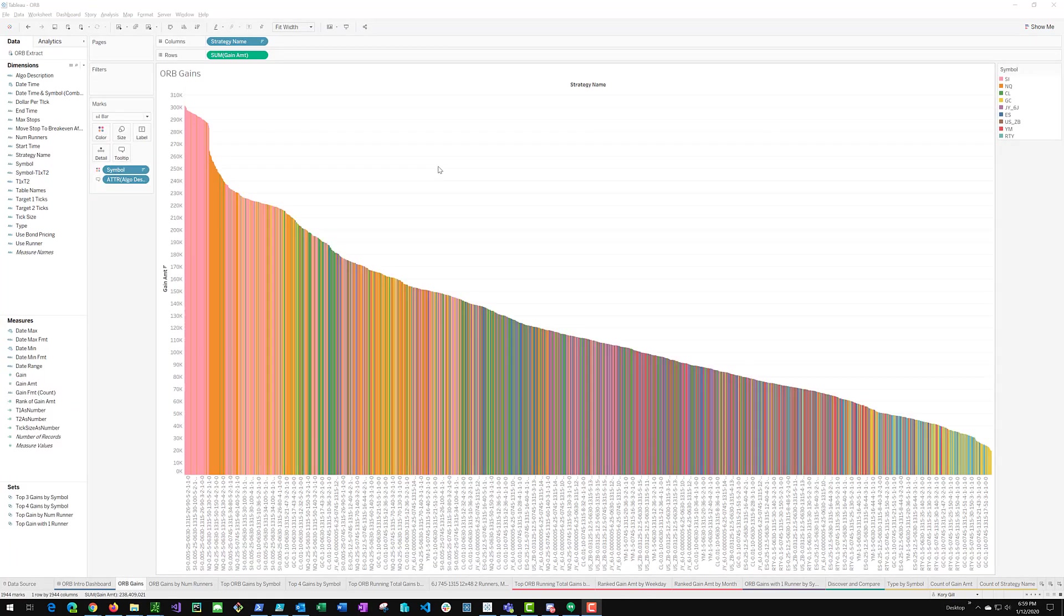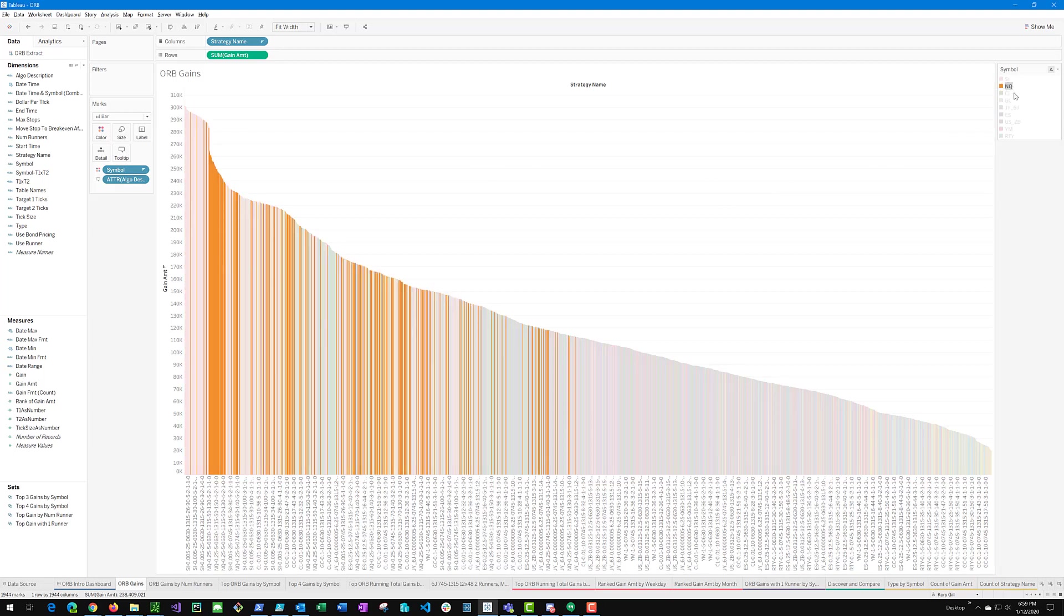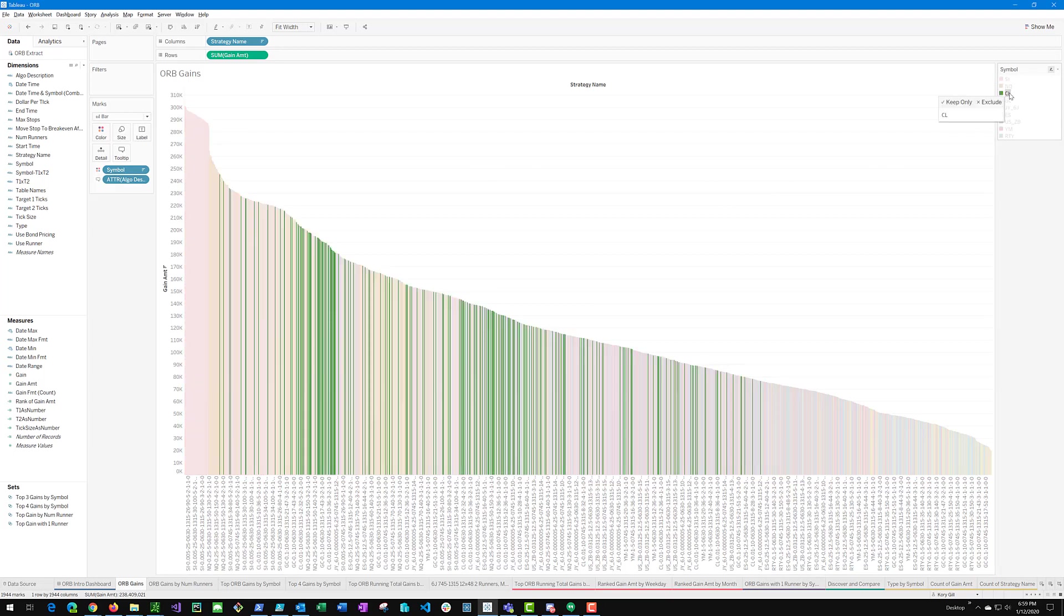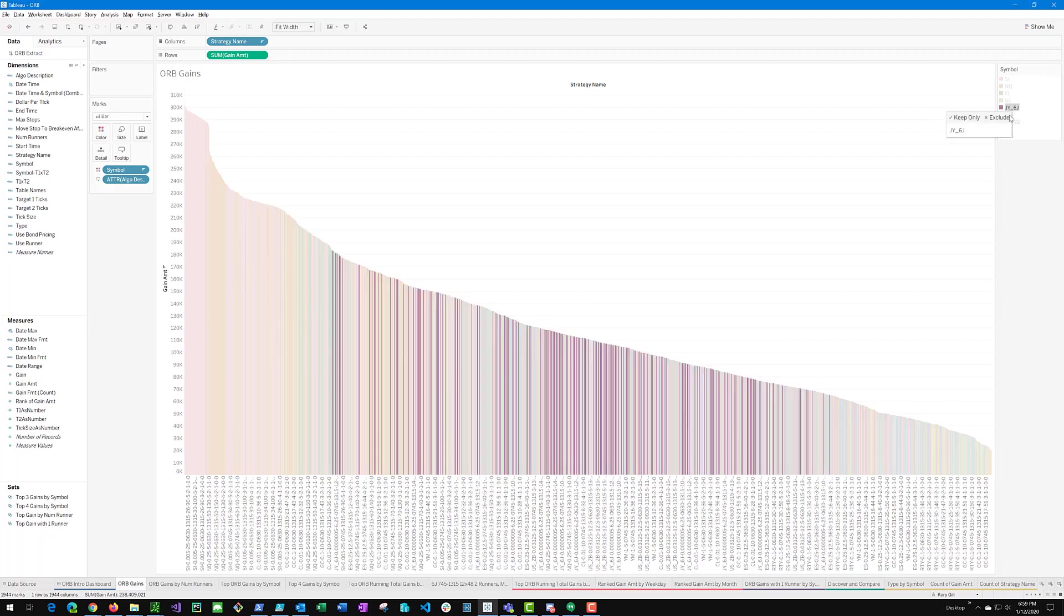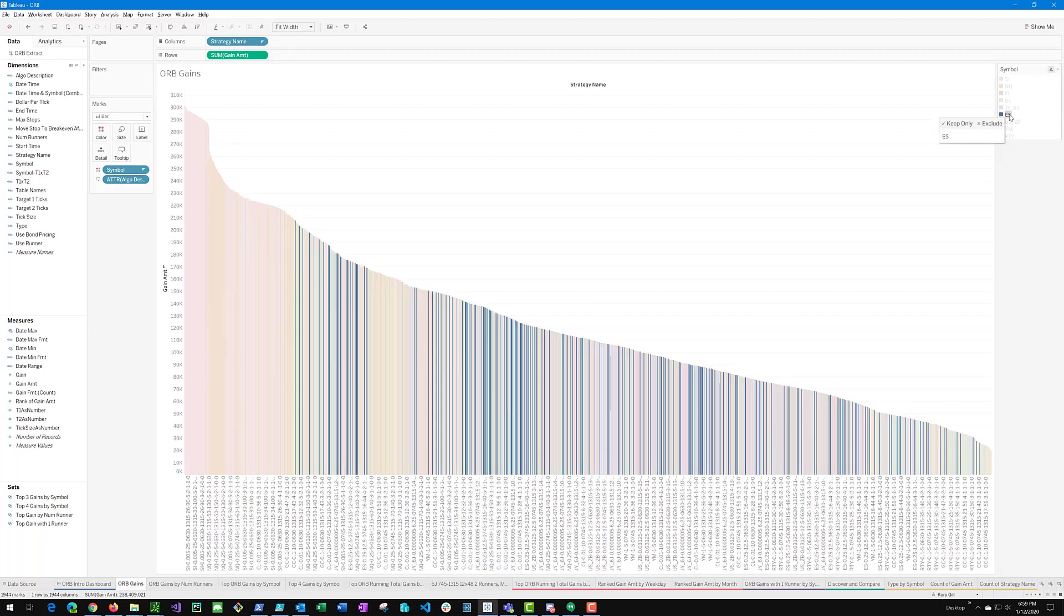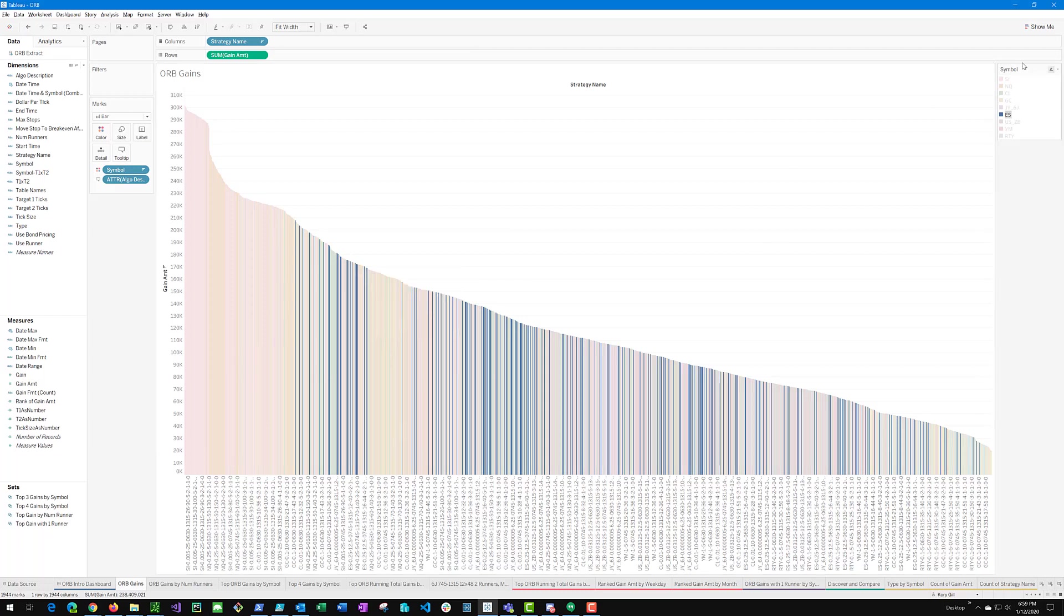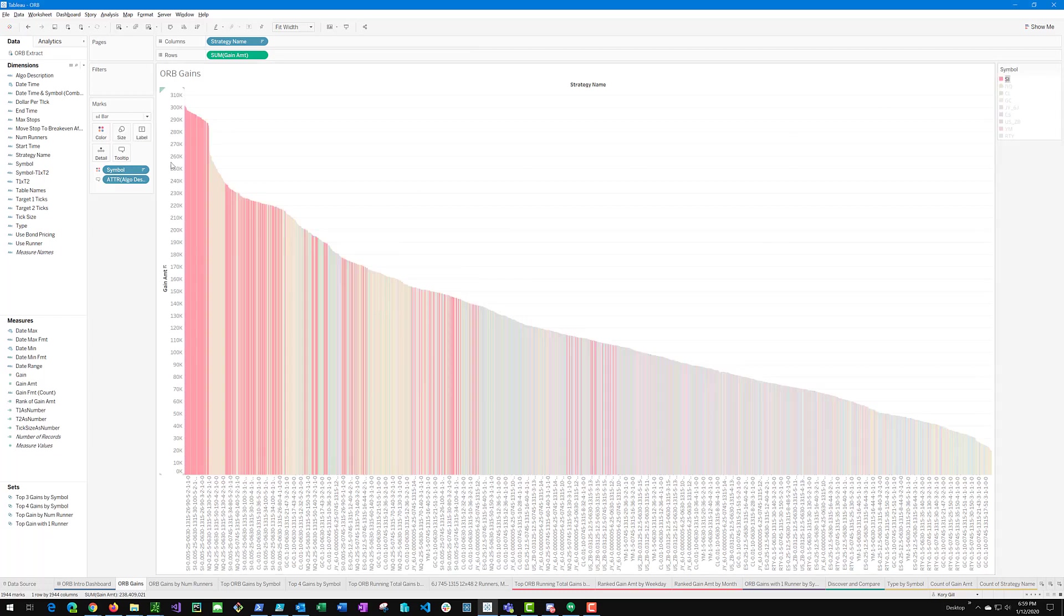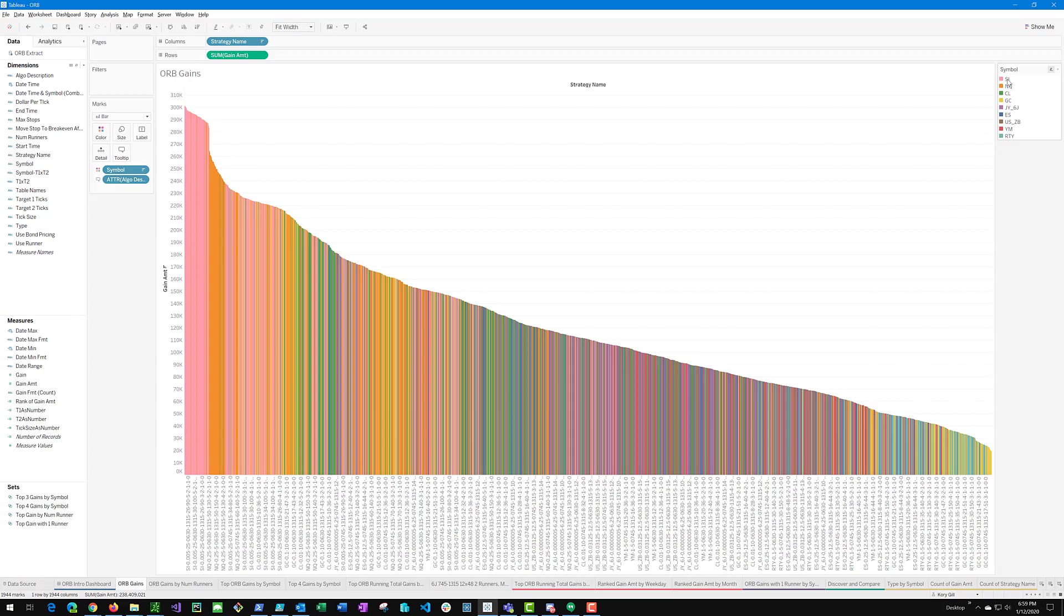Now we are looking at the ORB gains by symbol sorted by the total returns over the four-year period. And you can see here that silver was the top performer, followed by the NQ, followed by CL, followed by GC, the yen. And down here is ES which is the most popular symbol I think for people to do trading on. But yet it is number six in our list. We are going to dive into this a little bit more detail to see why ES only gives 200,000 in gains when silver over the same time period yields 300,000. Very interesting and worth a deeper look.